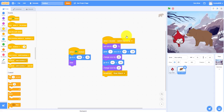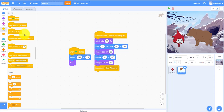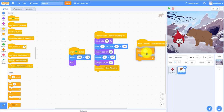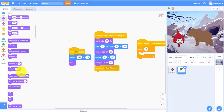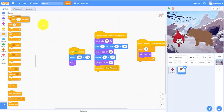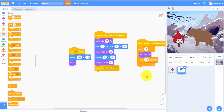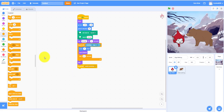Also for the bear, add another script: when it receives 'switch backdrop', repeat 15 times — next costume, wait 0.1 seconds — so the bear looks like it's moving when it appears.